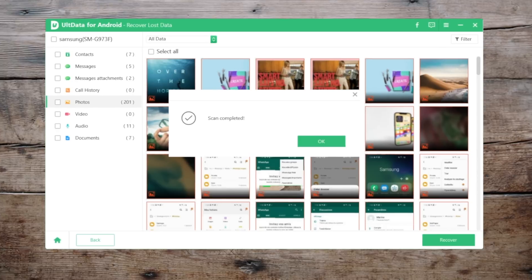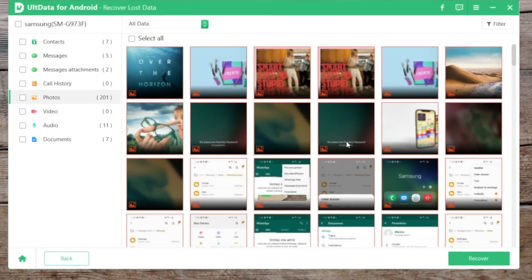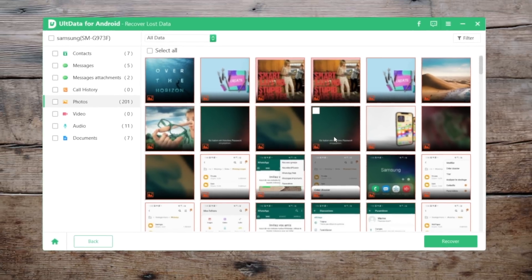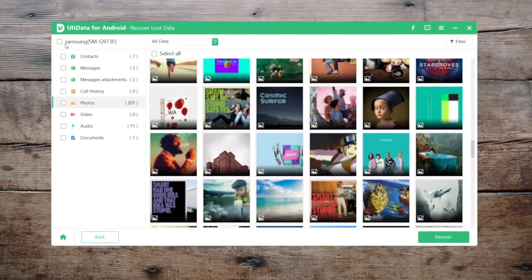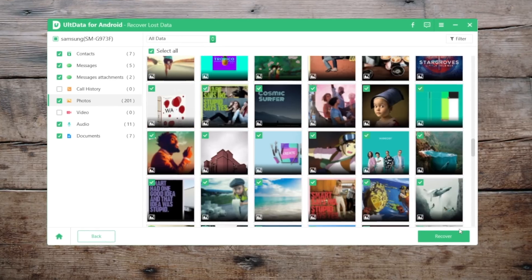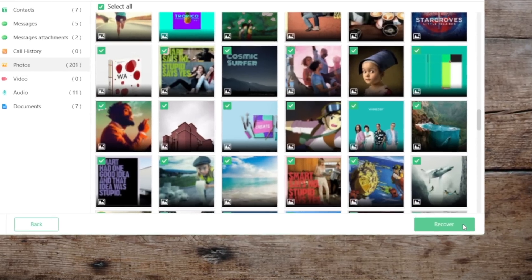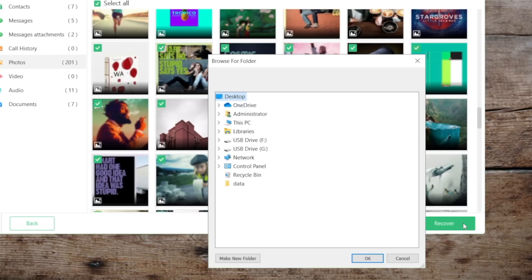Now the scan is completed. As you can see, we just got the deleted photos back. Let's now export them to the computer so we can import them back to the phone later. Simply click on the Recover button, choose a location, and tap OK to confirm.